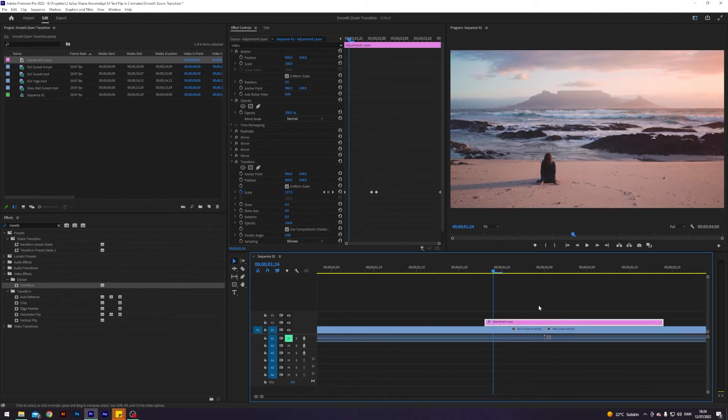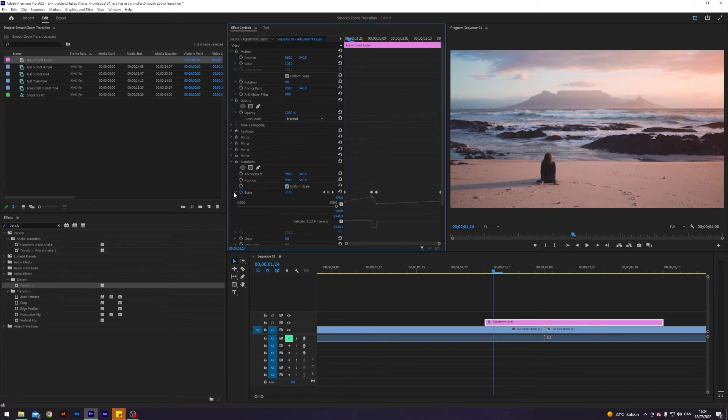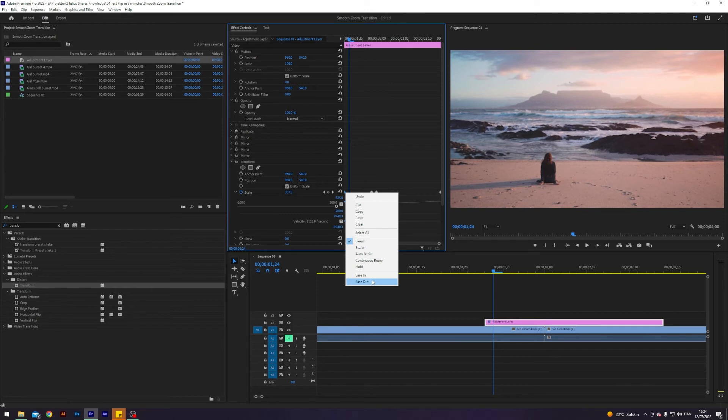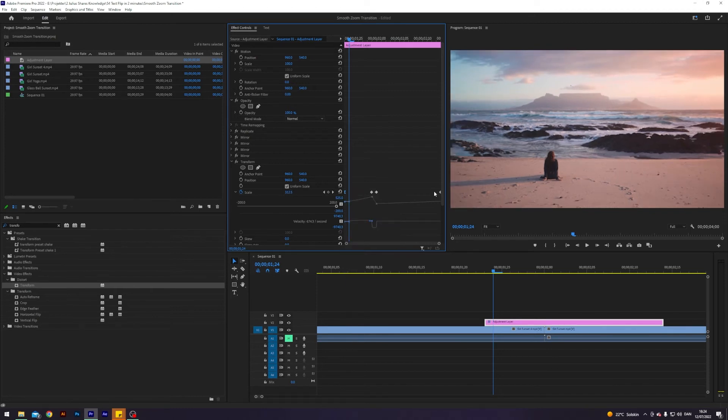But anyways, next up I'm going to open my scale keyframes here and I will click the first keyframe and hit ease out, and this one, the last one, I will hit ease in.